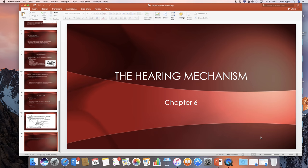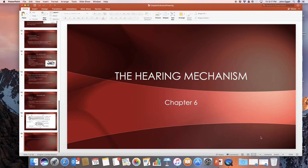Email me with any questions. That's the end of Chapter 6, The Hearing Mechanism.